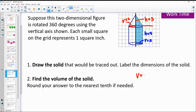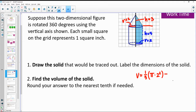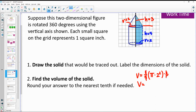For the volume of the cone: one-third area of the base — the base is a circle, so π times the radius two squared — times the height three. One-third of three is just one, so we simplify and end up with 4π for the volume of the cone.